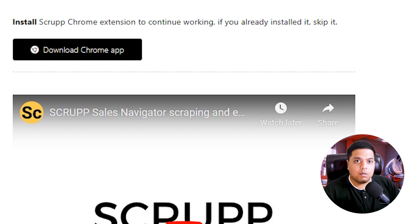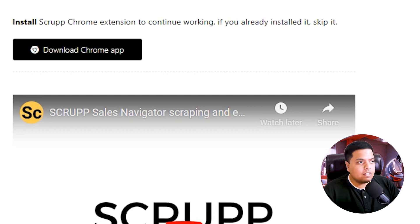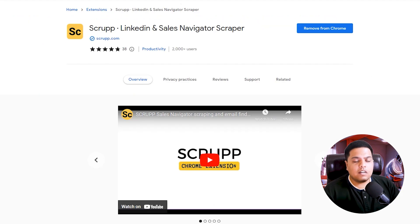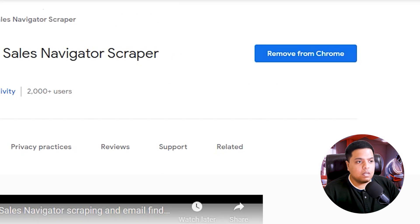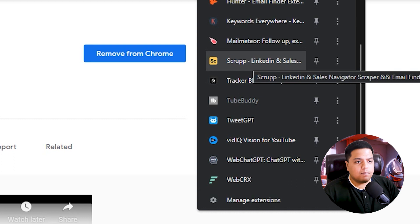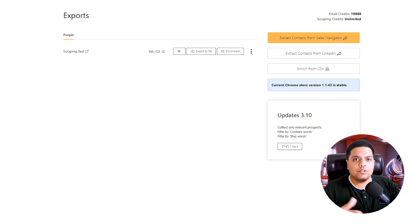Next we need to install the Chrome extension, which is very much needed to use this tool. When you click on it, you'll be redirected to the Chrome Web Store. Since I've already installed it, it says 'Remove from Chrome' — otherwise it would say 'Add to Chrome.' Once added, it will show up in your Chrome extensions tab.